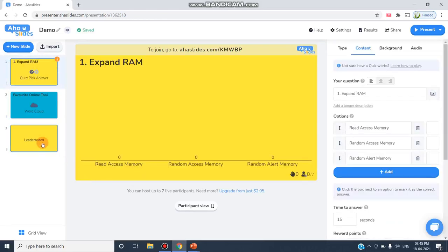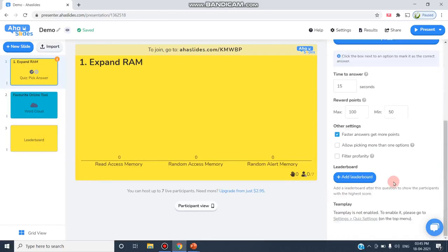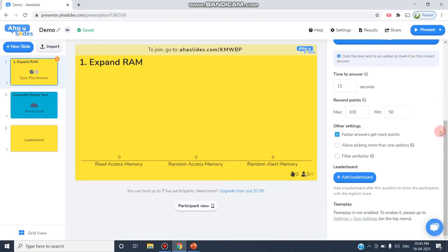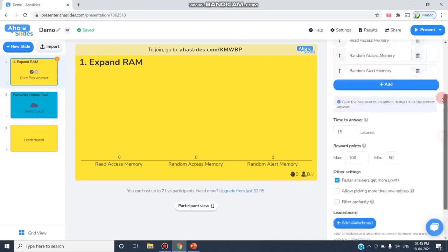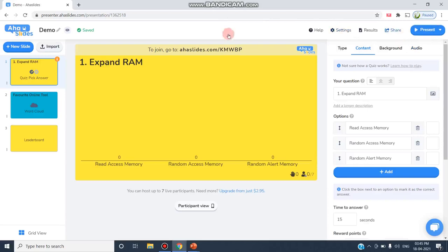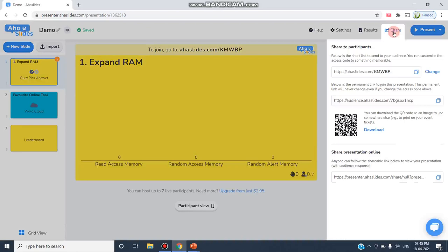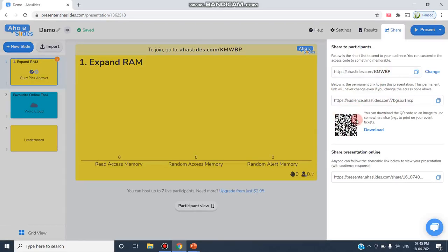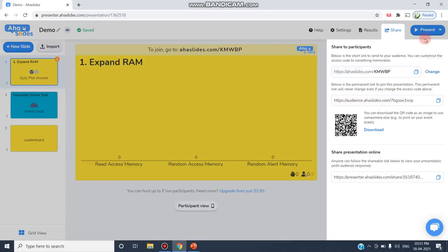The leaderboard displays who is going to win in that particular game. After designing like this and moving through the various different types of settings available in AHA Slides, now I can move on to Share. Before I present, I have to share this particular code to my participants or students. I'm clicking the Share button so I can get this code or this QR code to give to my participants. You can copy this link and send to the participants.